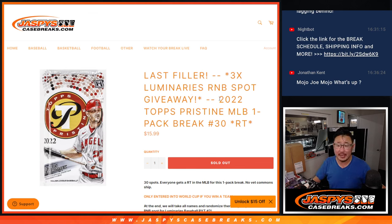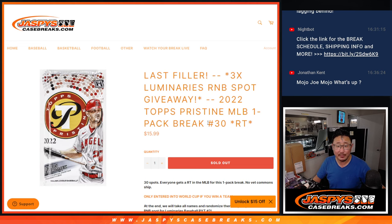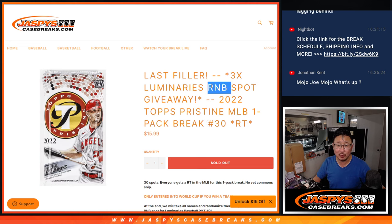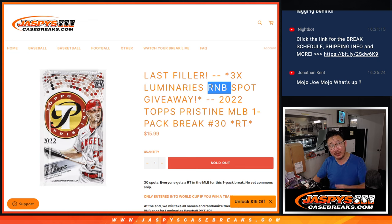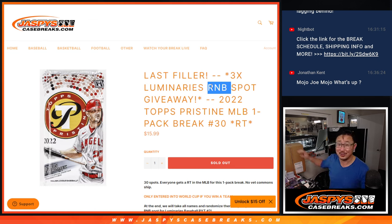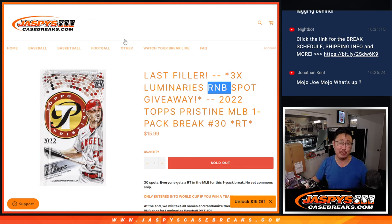Hi everyone, Joe for JaspiesCaseBreaks.com coming at you with a pristine pack. Random team number 30, the last filler we got to do to unlock that luminaries random number block. That's coming up in the next video and that will ultimately unlock this case of luminaries. Look for that in another video.